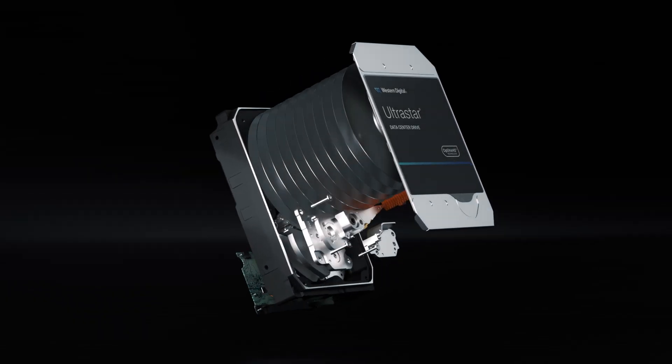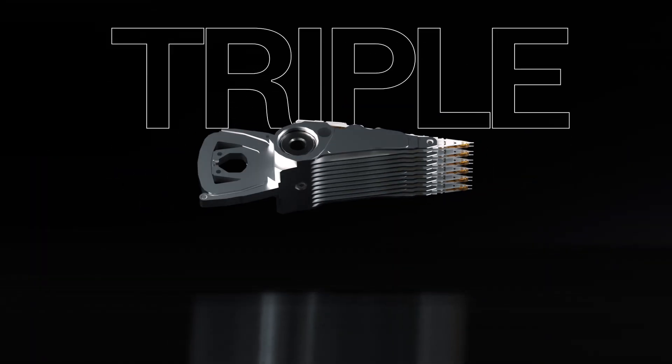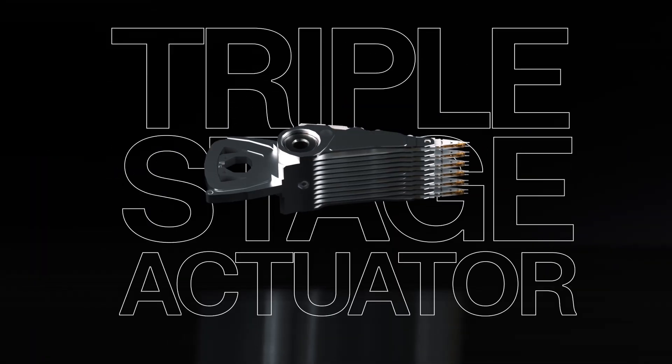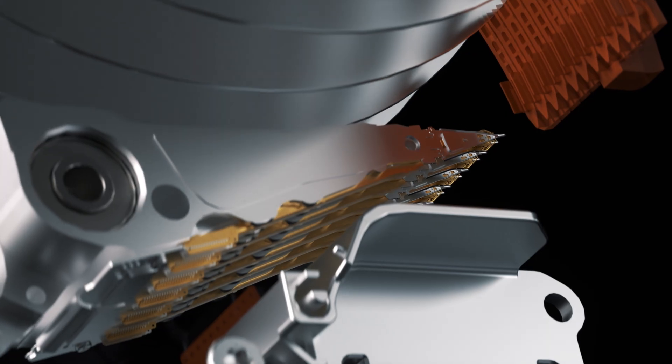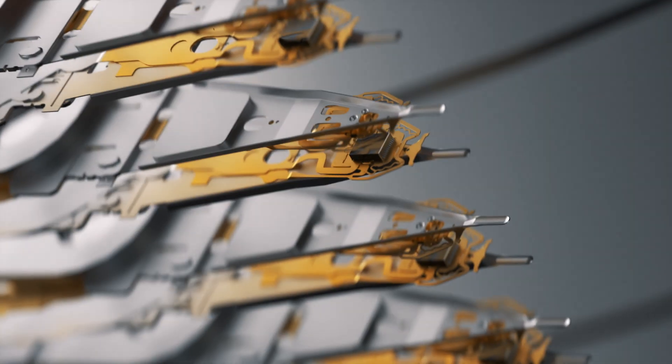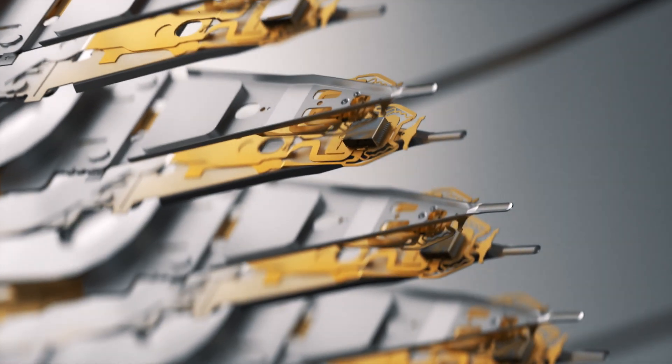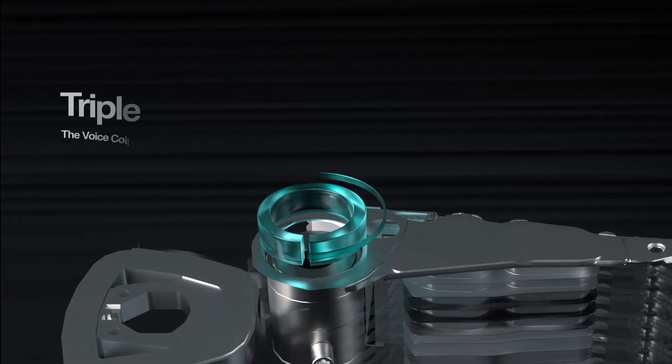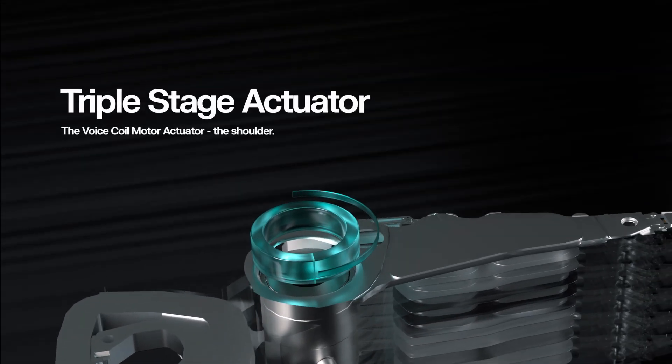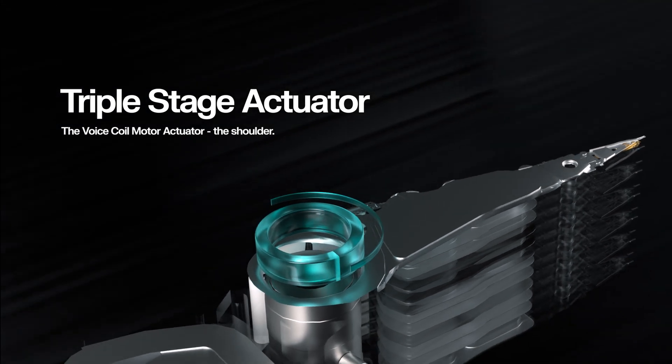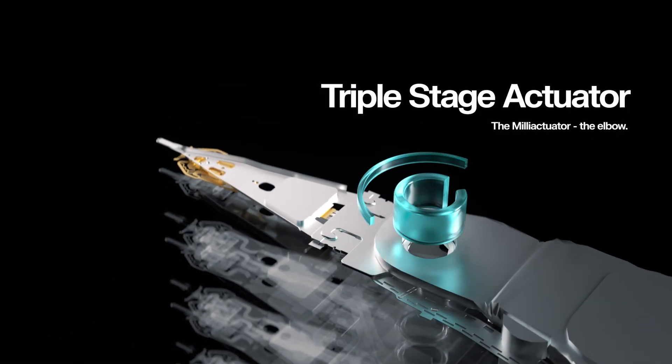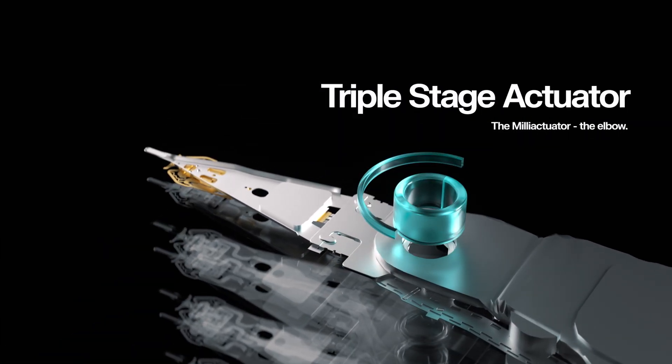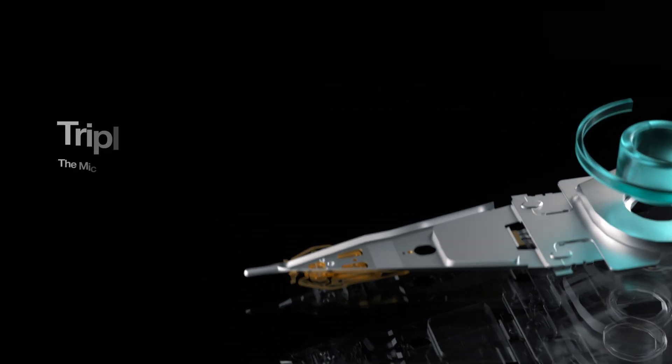That's why Western Digital is proud to be the first to integrate the Triple Stage Actuator. The Triple Stage Actuator features three independent points of articulation: the Voice Coil Motor Actuator, the Milli Actuator, and the Micro Actuator.